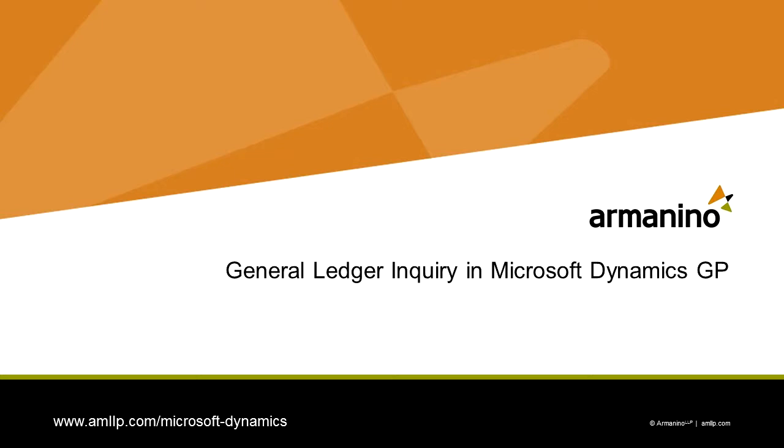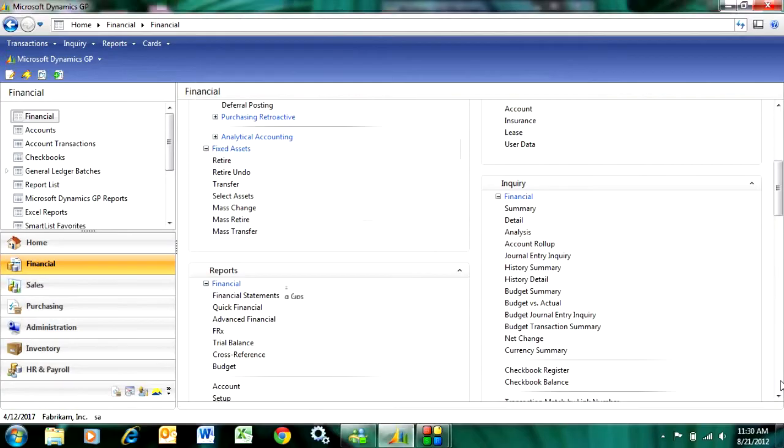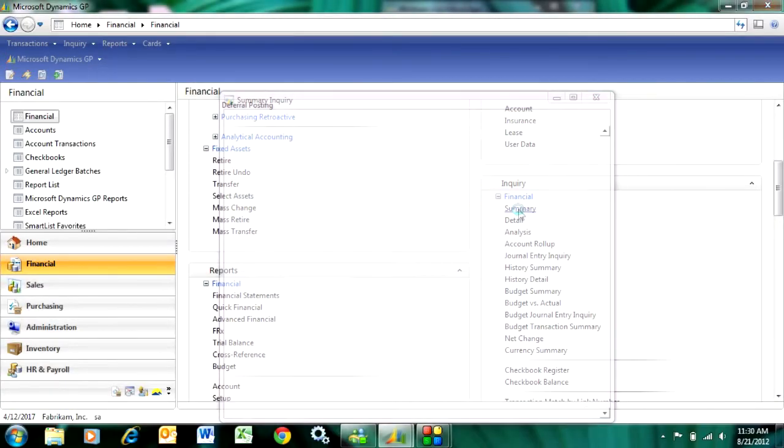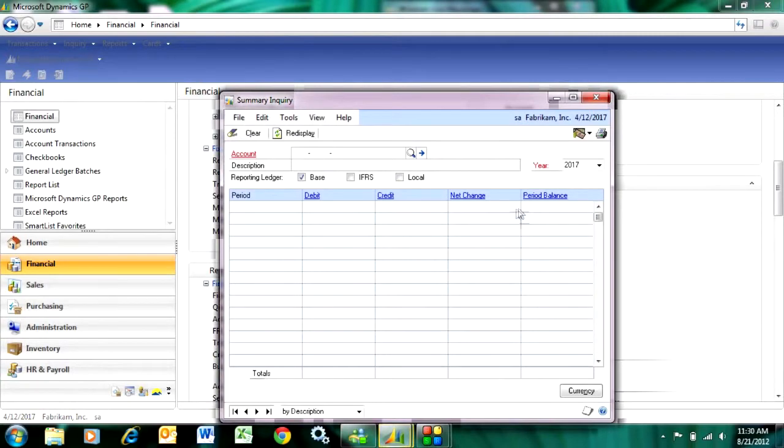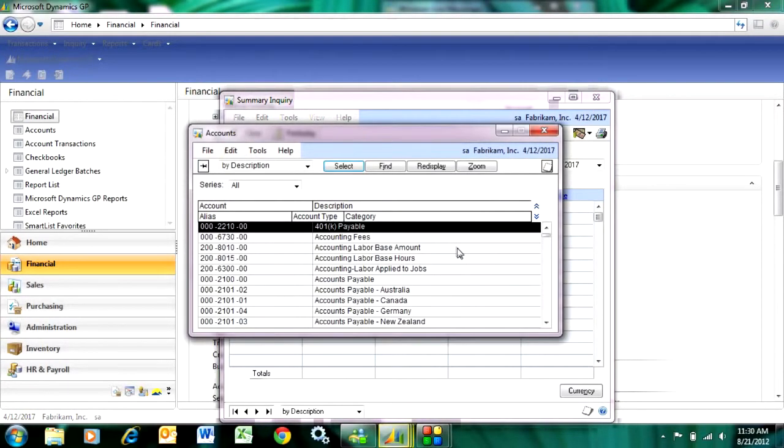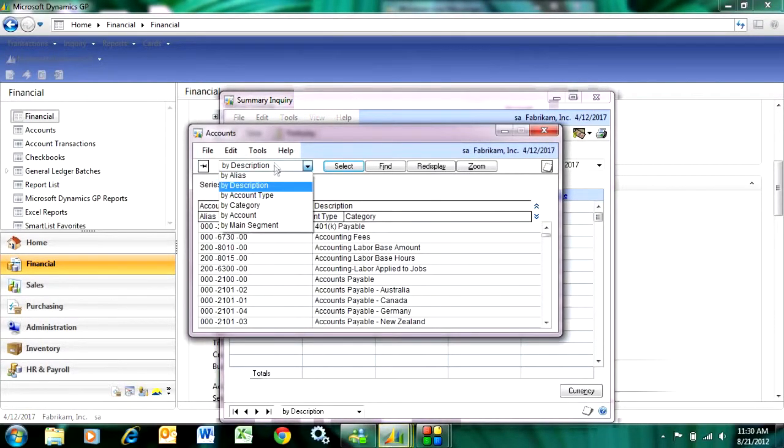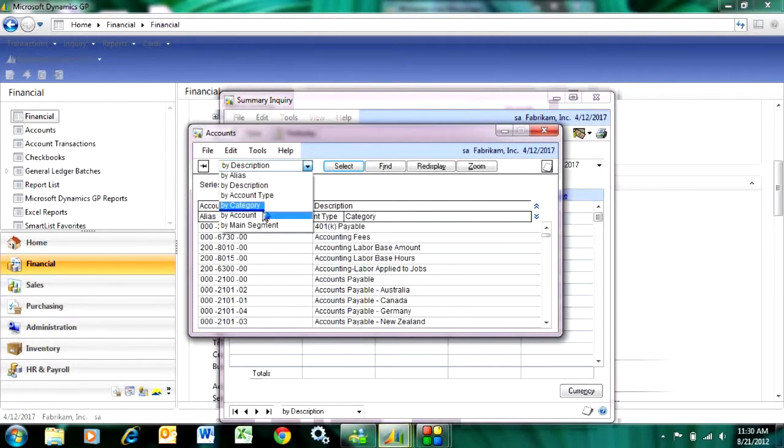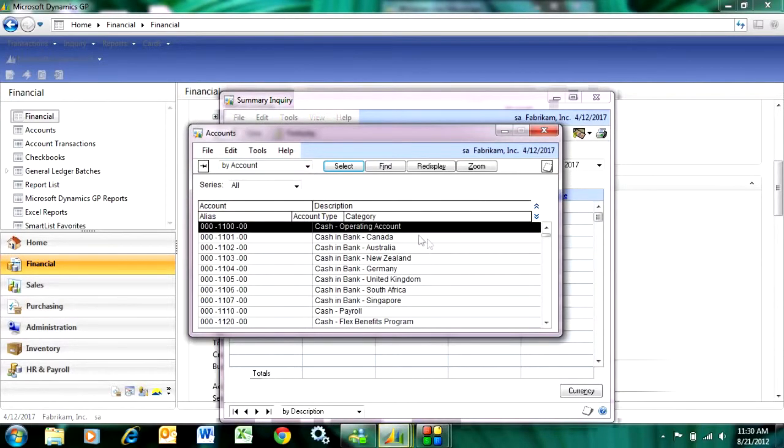The general ledger has some very nice inquiry screens built right into it. Let's take a look at them. Go down to inquiry here, and the one that I use a lot is the summary inquiry. Here I can look up the account that I want. In this case, I'm going to look up the cash account.